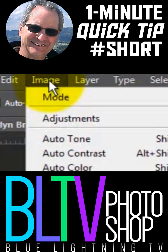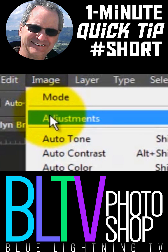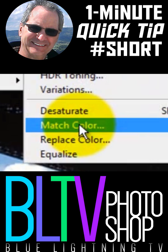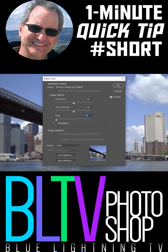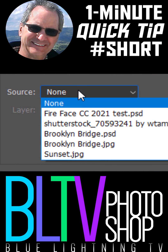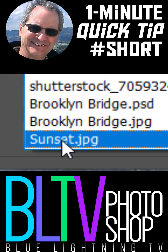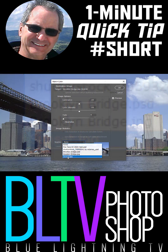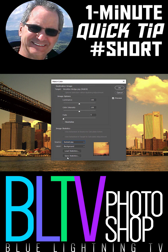Go to Image, Adjustments and Match Color. Open the Source list and click the photo you'd like to apply the colors of. Instantly, it changed the colors of your open document to match the general colors of your source image.